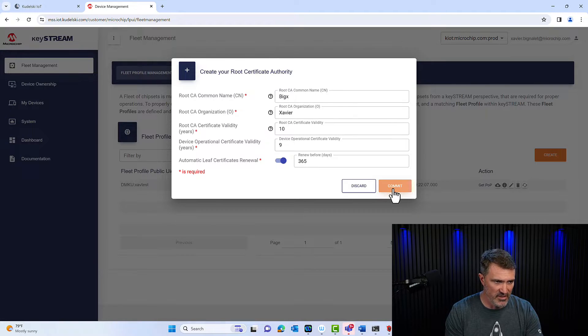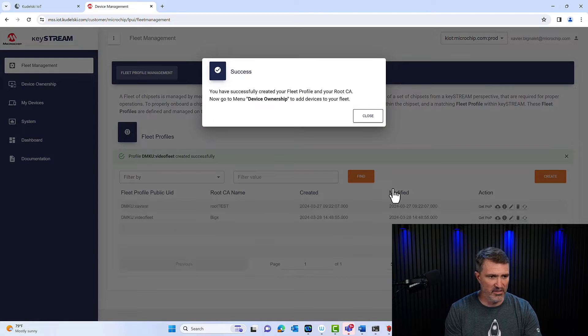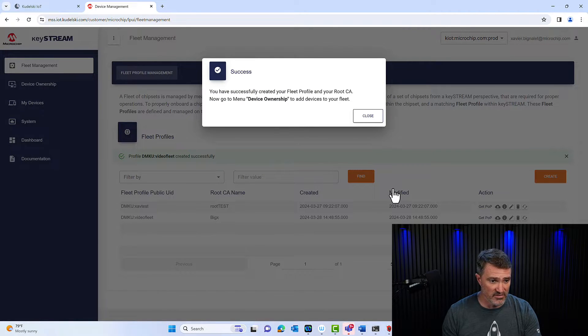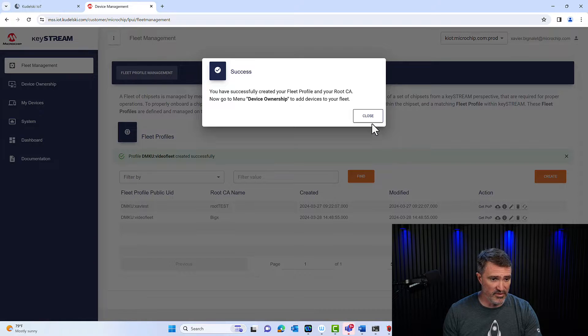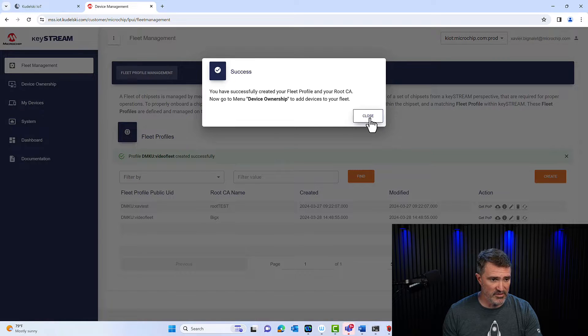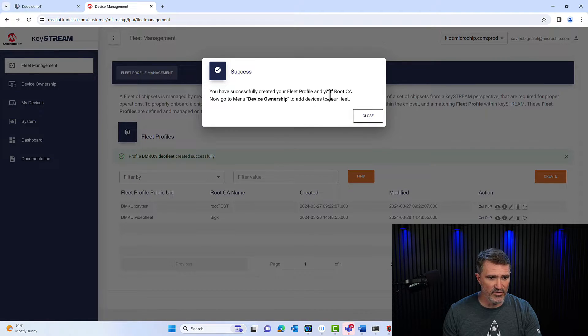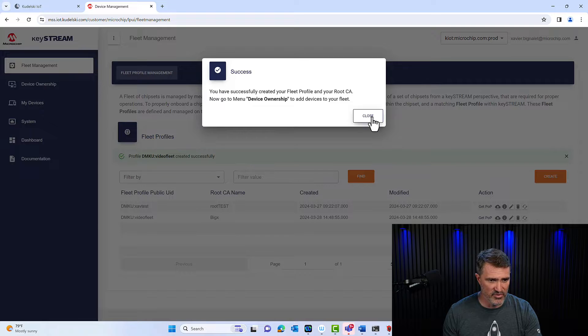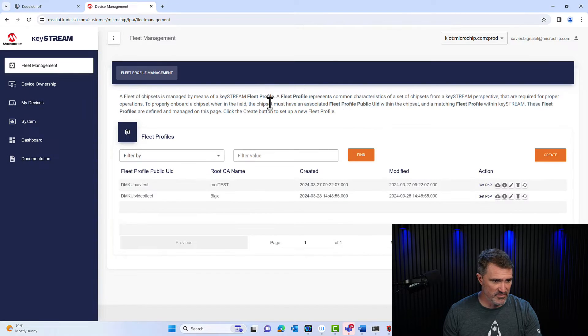It's going to take just a second. You created a custom roots here in the snap of a couple of information. So you have successfully created your fleet and your roots here, go to the menu device ownership.